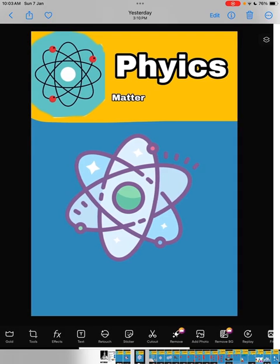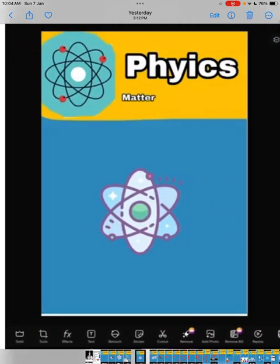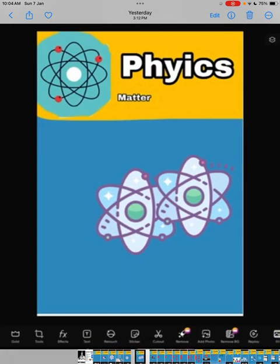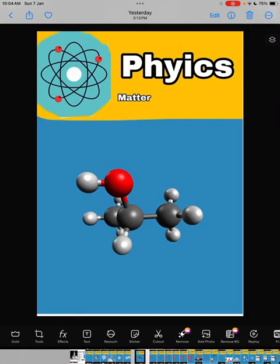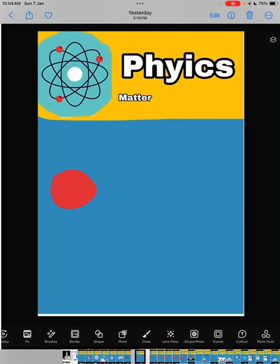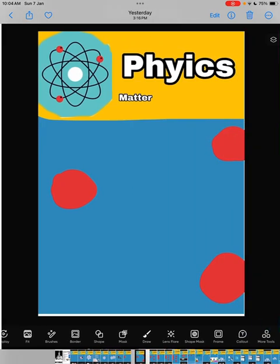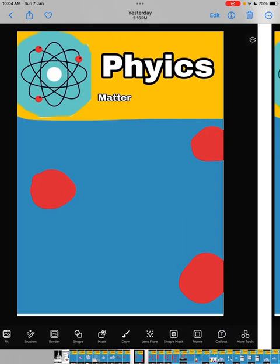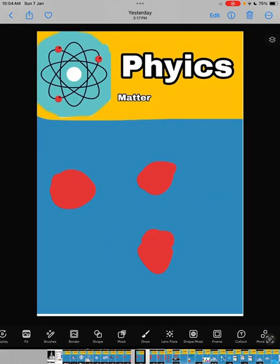Such as gas molecules, liquid molecules, and solid molecules.